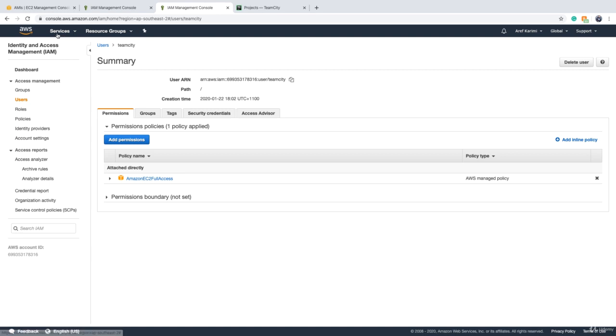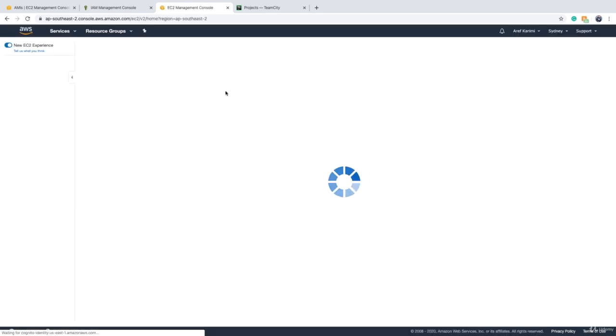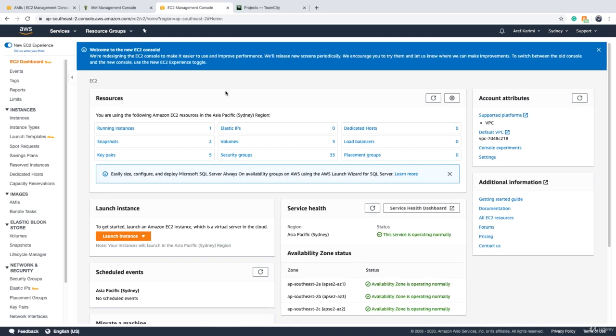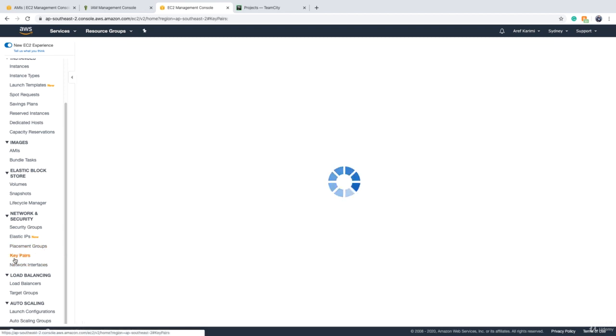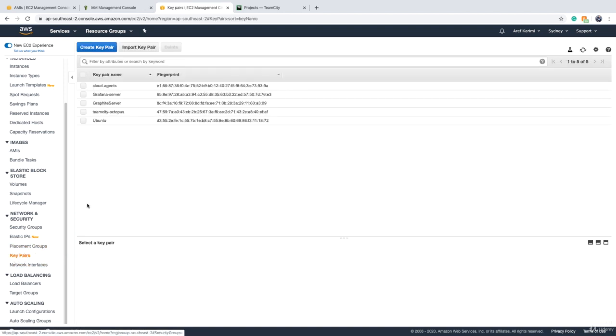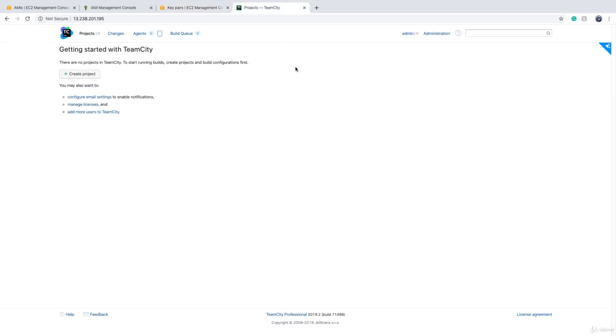And also you need a key pair. So I have created the key pair already while I was waiting for the image to get ready. For creating an EC2 key pair, you have to go to EC2 console. And on the left side of the screen, there is a tab called key pair. Just click on create key pair and put a name and you will get a key pair. I have called it cloud agents. Now we can go back to TeamCity and set up our cloud agent.